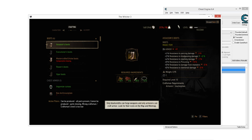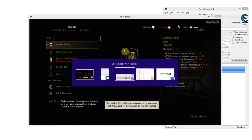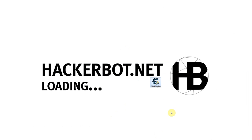Thanks, you guys, for watching. I hope you check us out at HackerBot.net, and I'll see you guys soon. Goodbye.